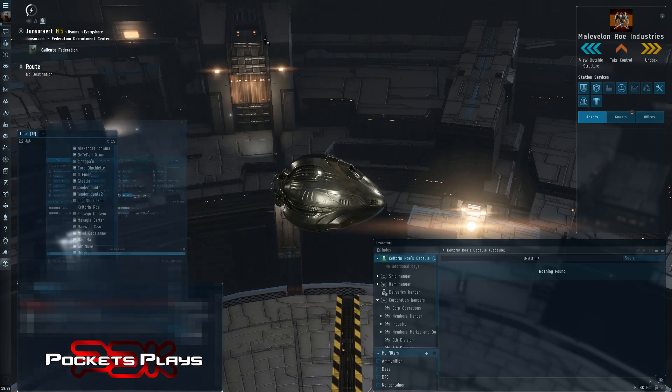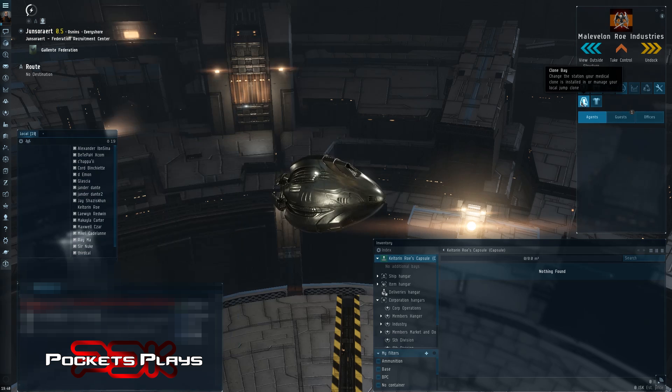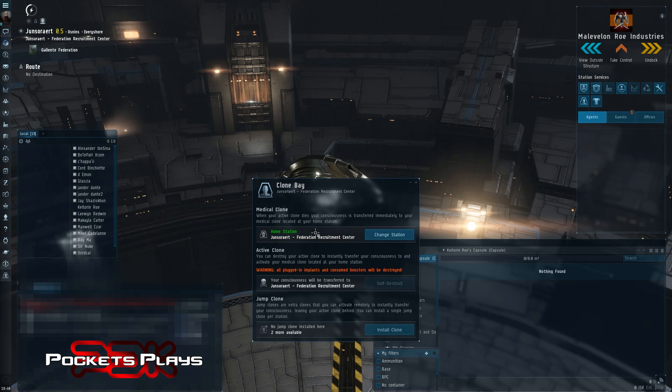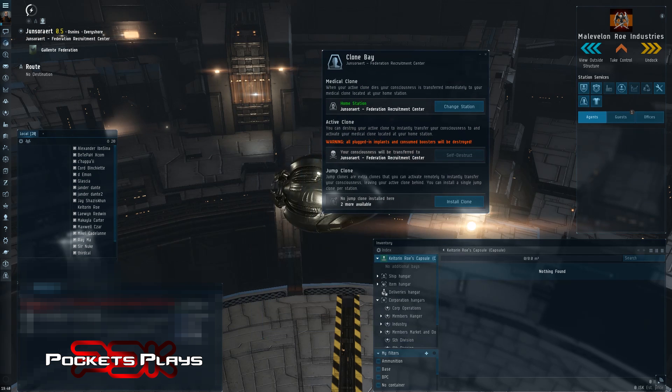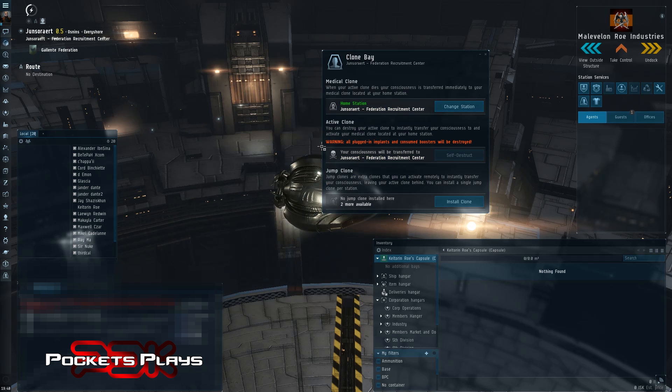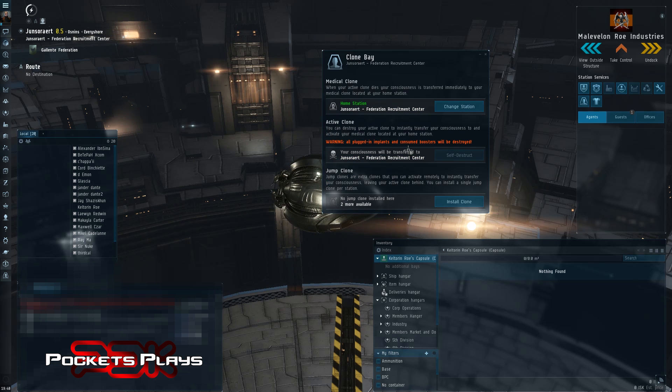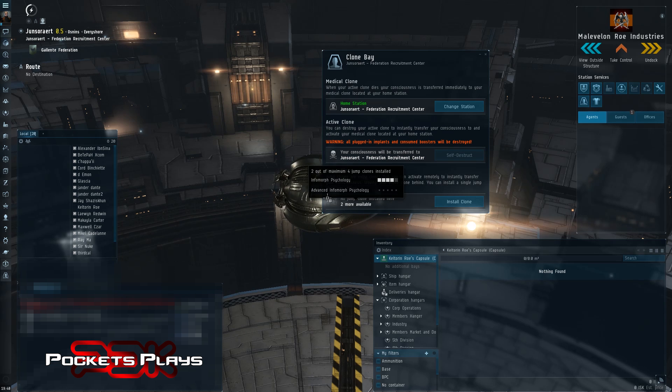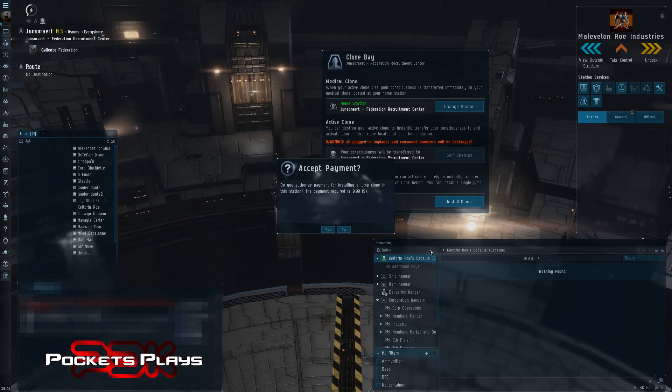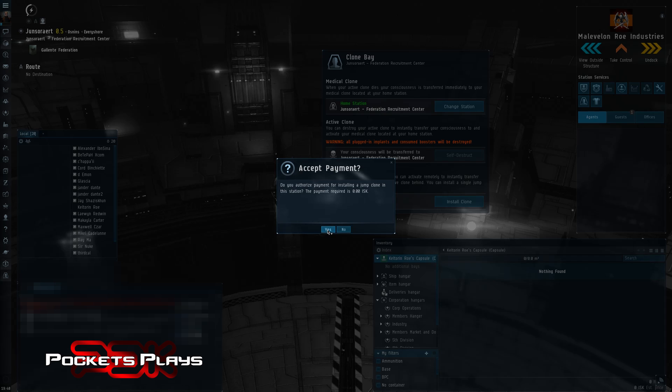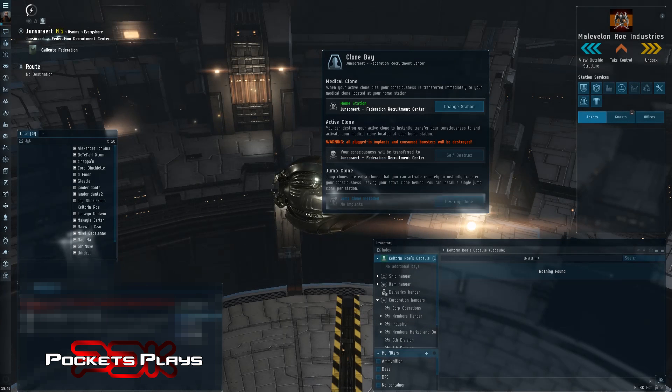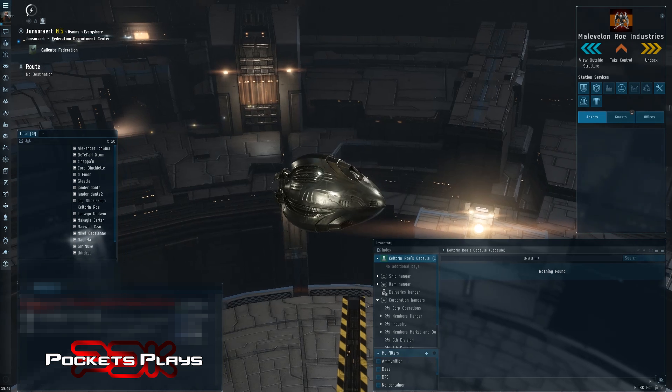So the first thing you have to do is be in a station that has a clone bay. And our system has a clone bay. And you can see here. And at the very bottom of the same window. So there's our medical clone. We can change the station. We could self-destruct and warp to our medical station, but we're already there. So that doesn't matter. And I have two more clones available. So I'm just going to go ahead and install a clone in this station. Because I own the station, it's free for me. So we're going to go ahead and do that. So now we've installed a clone in this station. And we're in this station.